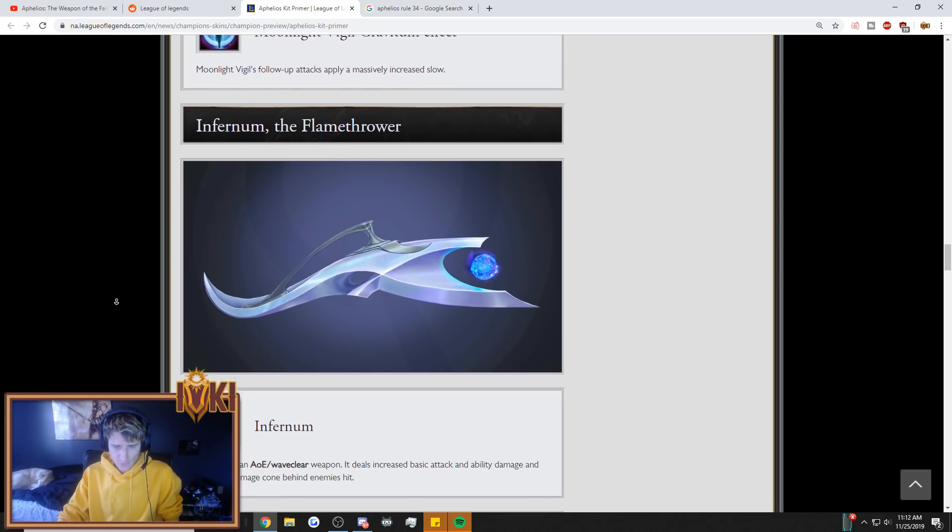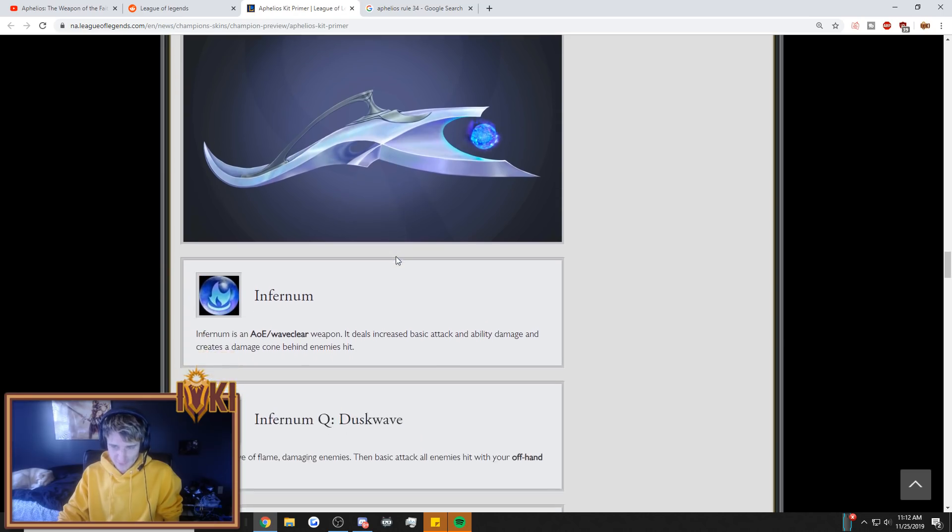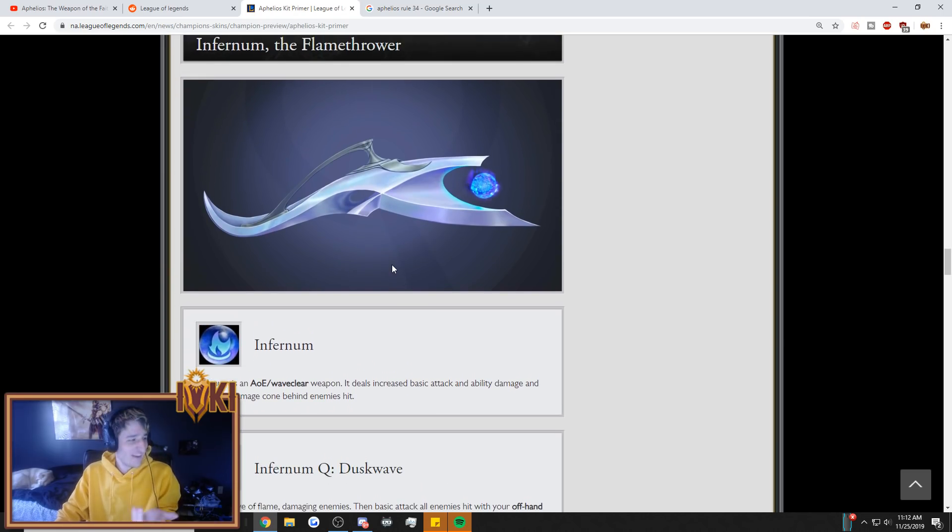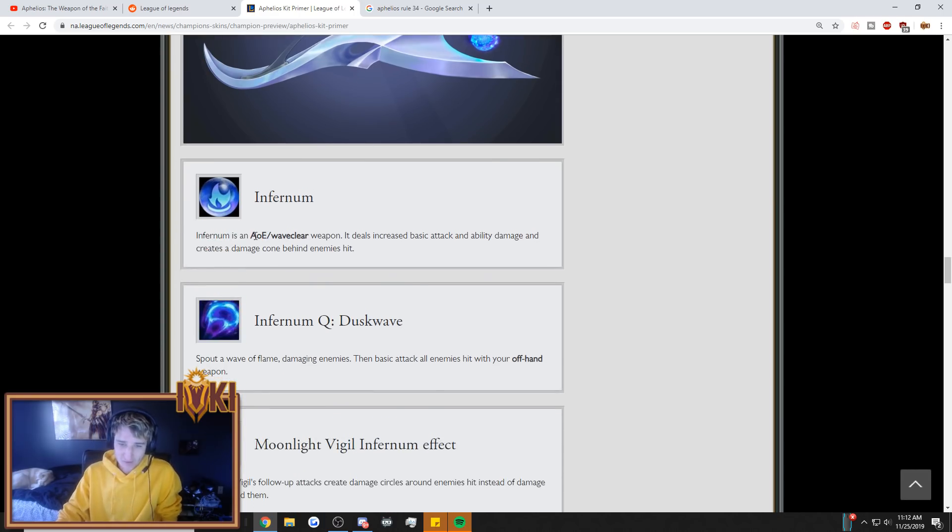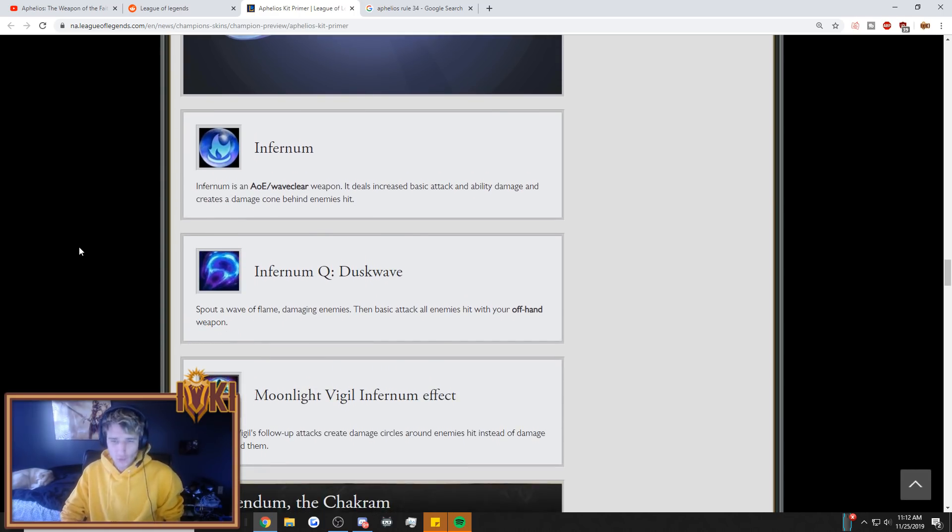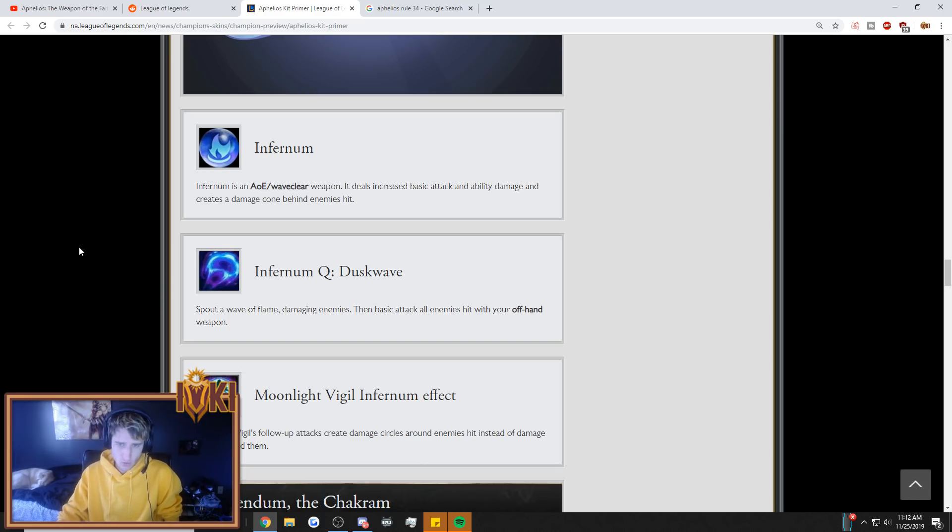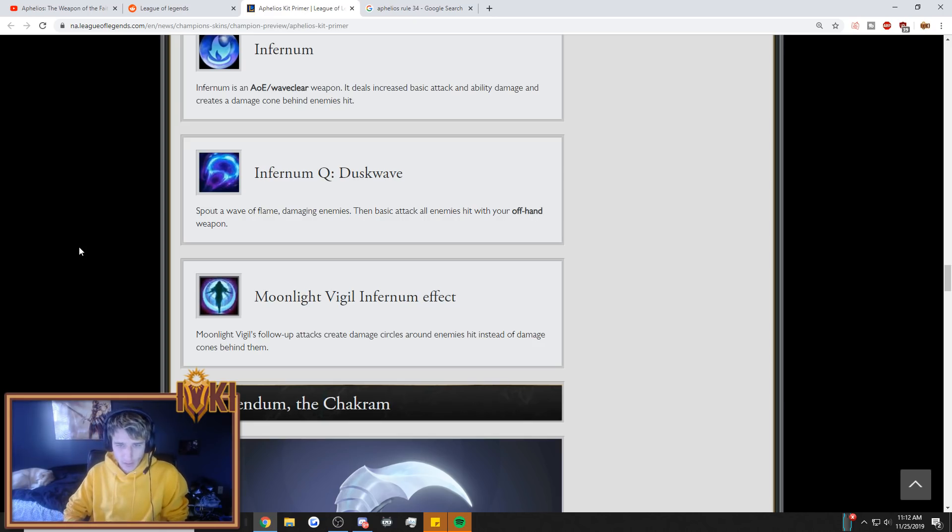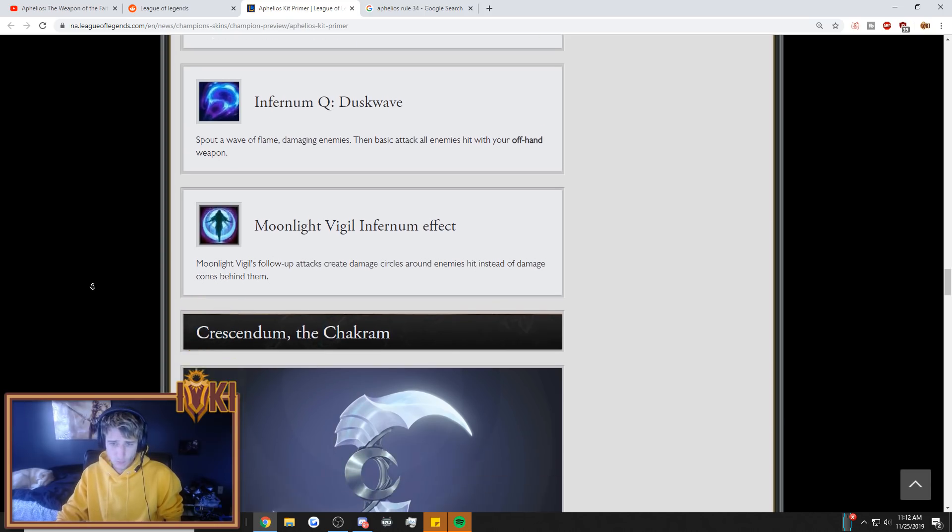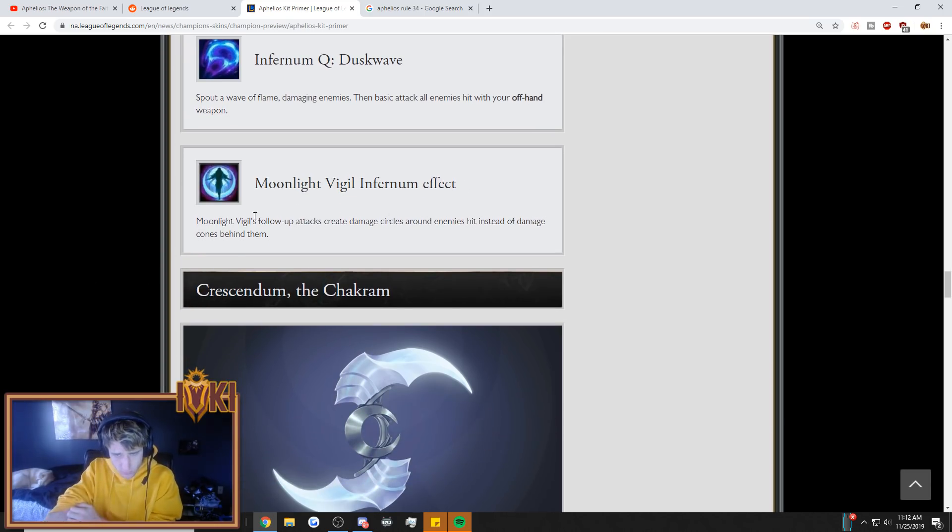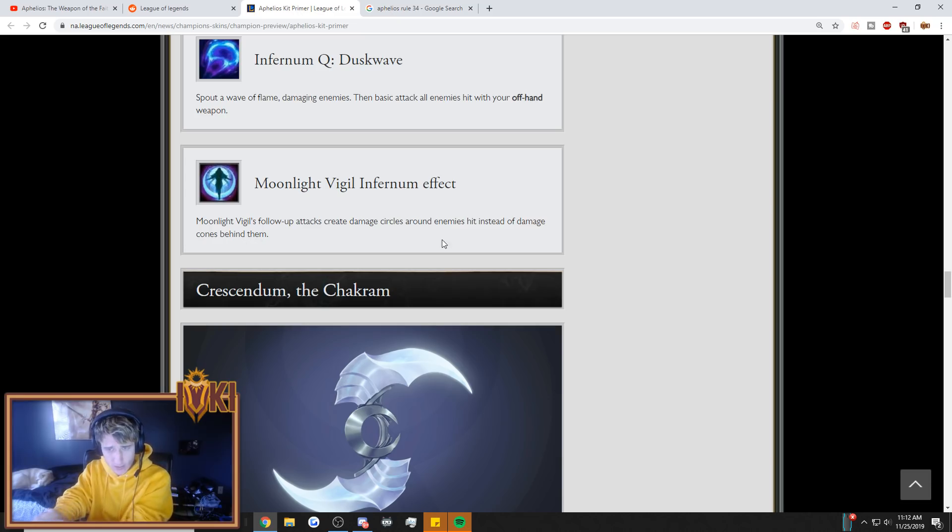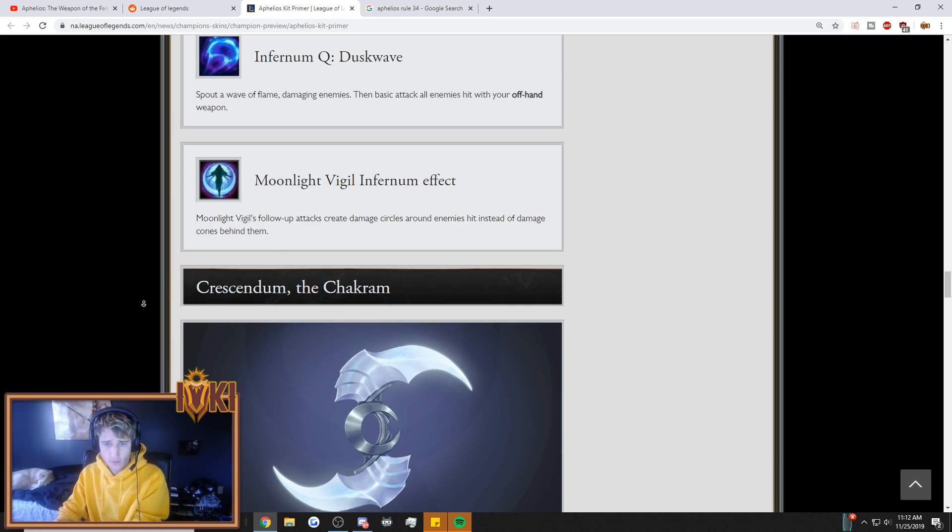Infernum, the flamethrower. Okay, so remember this one. This is the fl... Why do none of these weapons actually look like weapons? This just looks like basic abstract art. Infernum is an AoE waveclear weapon that deals increased basic attack and ability damage and creates a damage cone behind enemies hit. Like a flamethrower. Dusk Wave. Spout a wave of flame, damaging enemies, then basic attack all enemies hit with your offhand weapon. Moonlight Vigil, Infernum effect. Moonlight Vigil's follow-up attacks create damage circles around enemies hit instead of damage cones behind them.